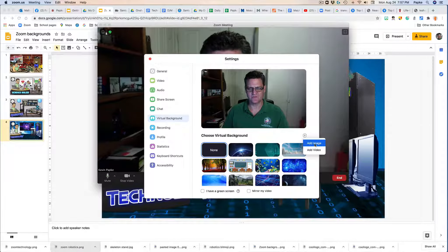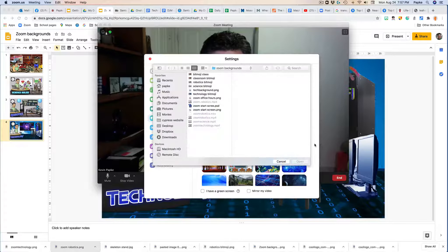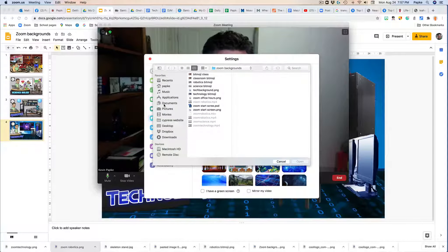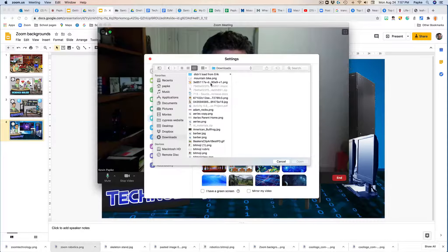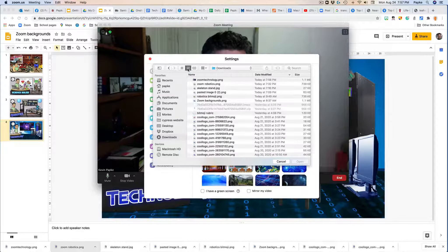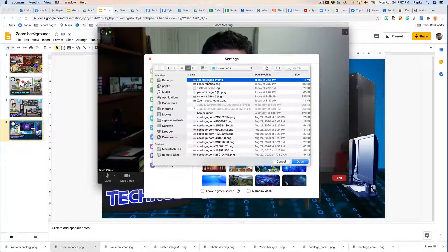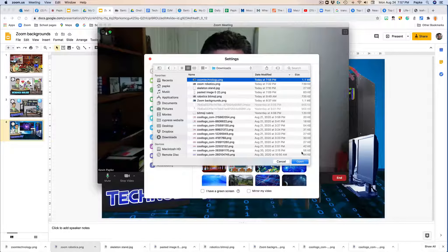And I just go to my downloads folder, and it would probably be the top one that I just did. I'm going to click open.